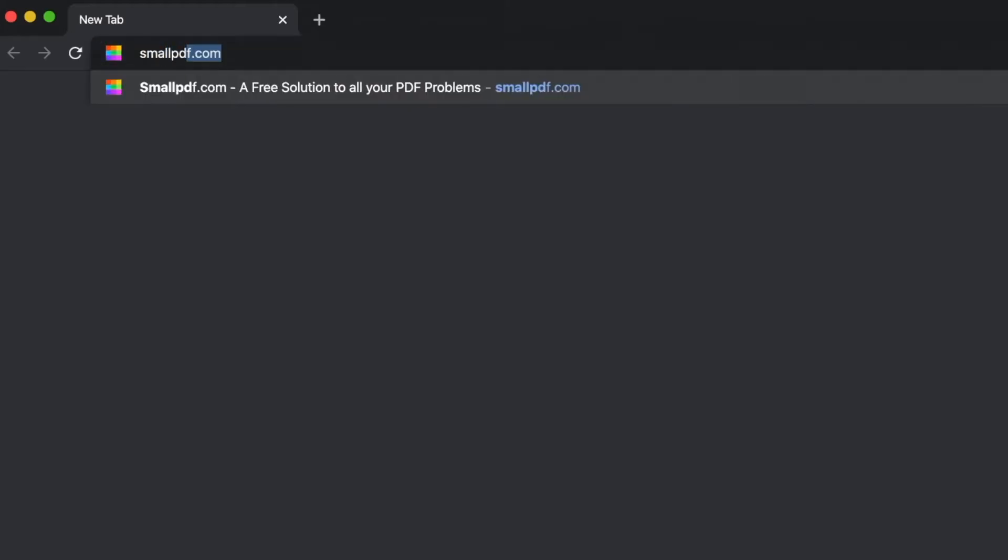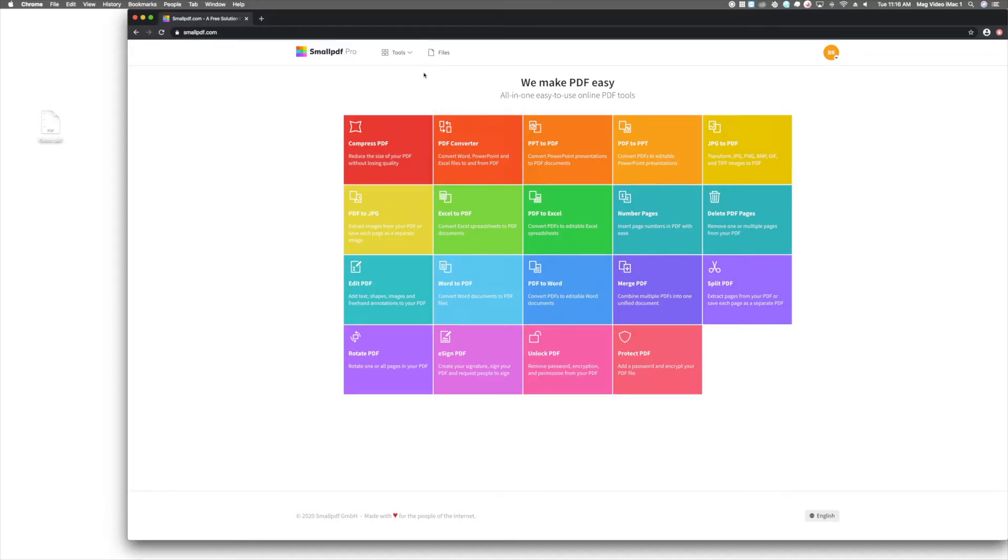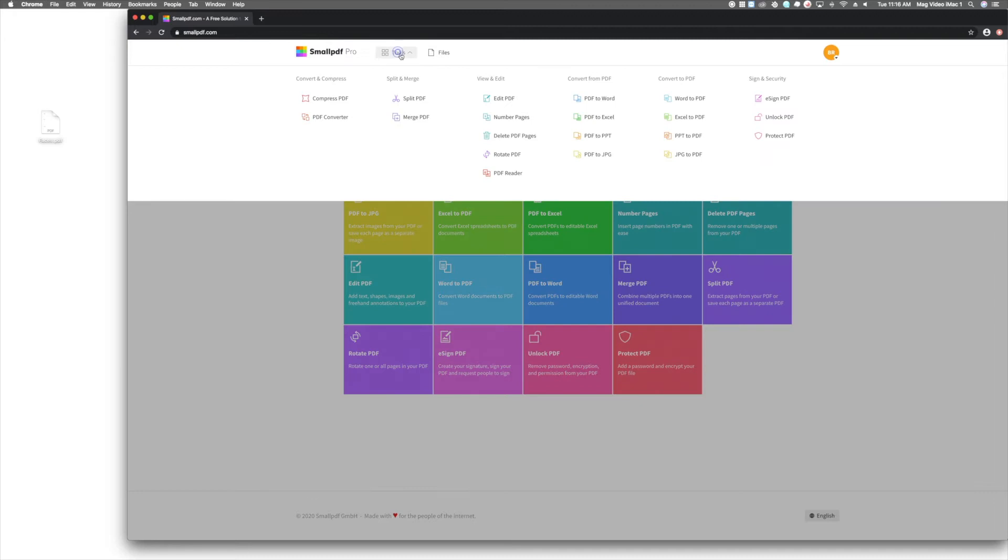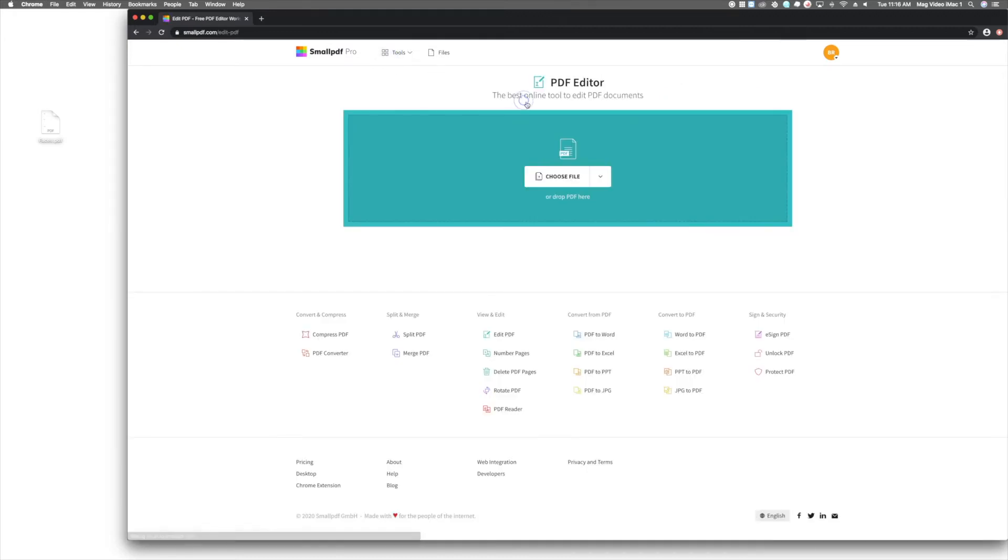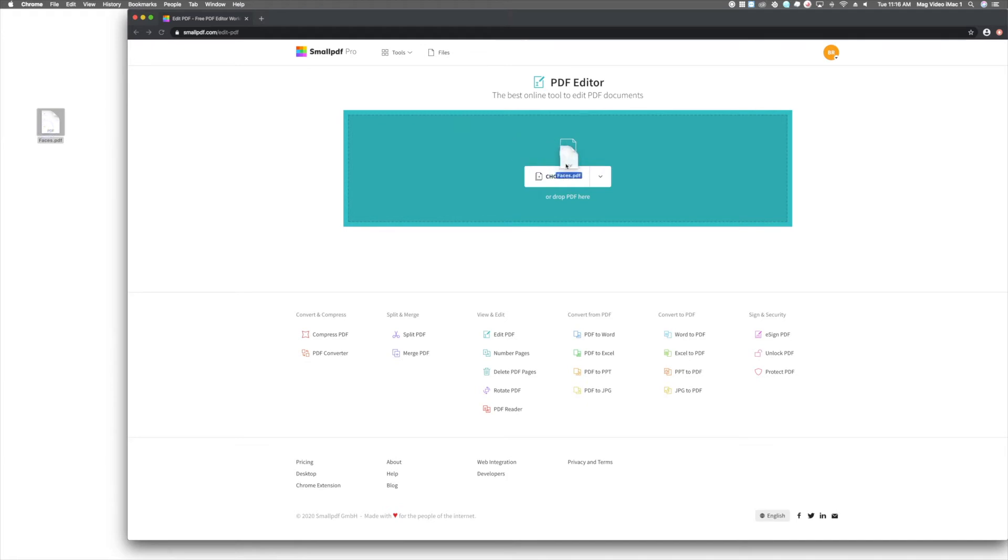Go to smallpdf.com. Choose Edit PDF from our menu of tools. Drag and drop your PDF over the tool, and your file will automatically be uploaded.